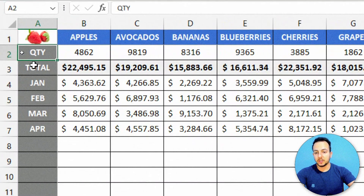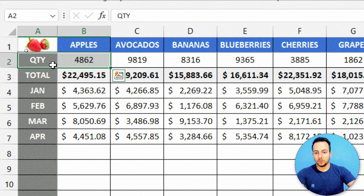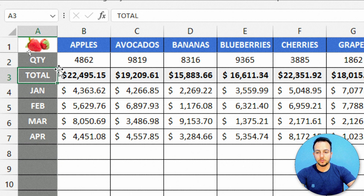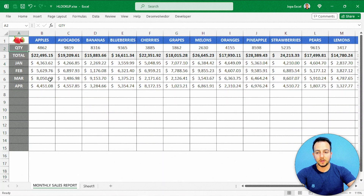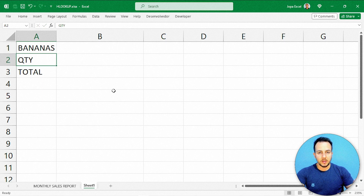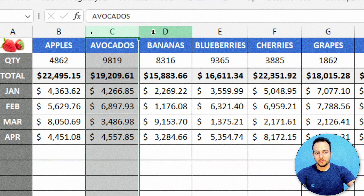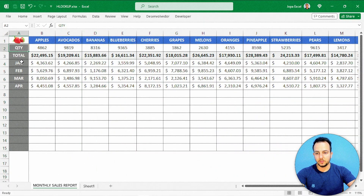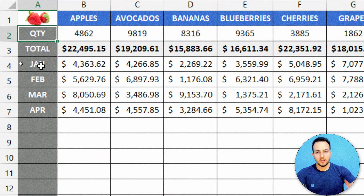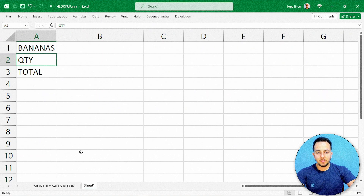Instead of manually checking — for example, apples are in column B, with a quantity of 1,000 units and $22,000 — if I change the item to bananas, I'd have to do it all over again. I'd need to find the bananas column, check the quantity, the total, January, February, March, and so on. Instead of doing it manually, I can just automatically do it using the HLOOKUP function.